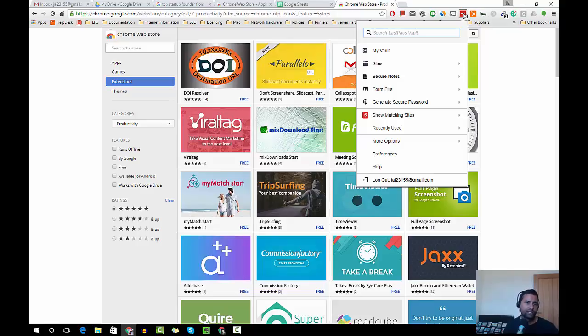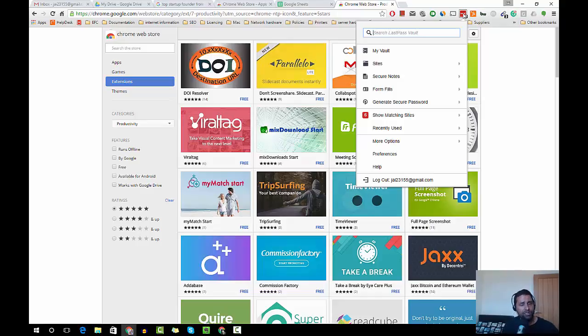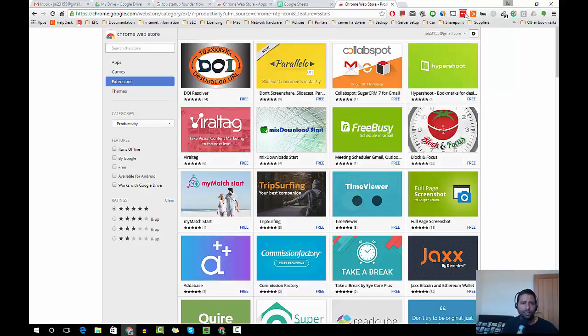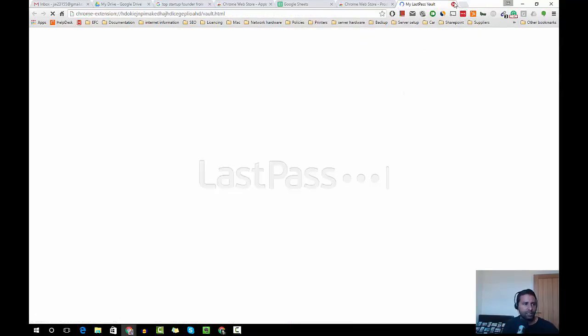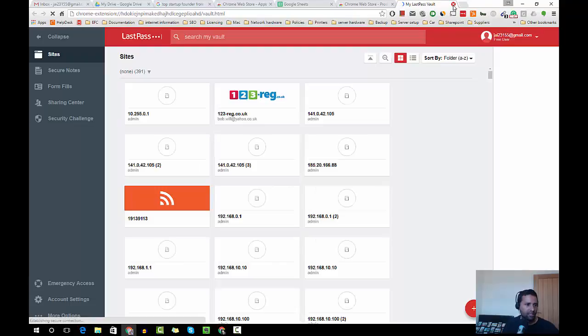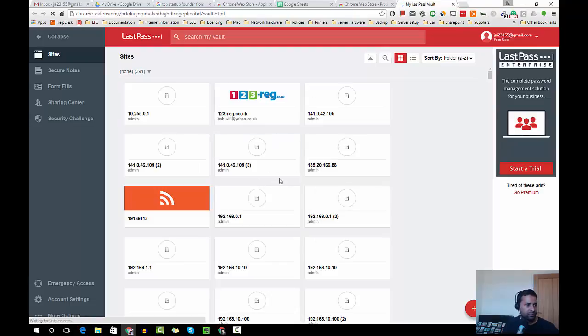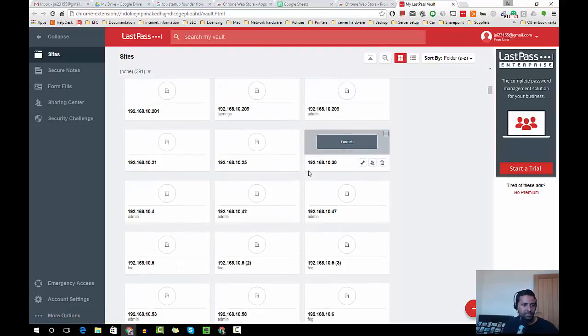I must have like tons of passwords, maybe 100 websites or something like that. As you can see, oh, so many websites.